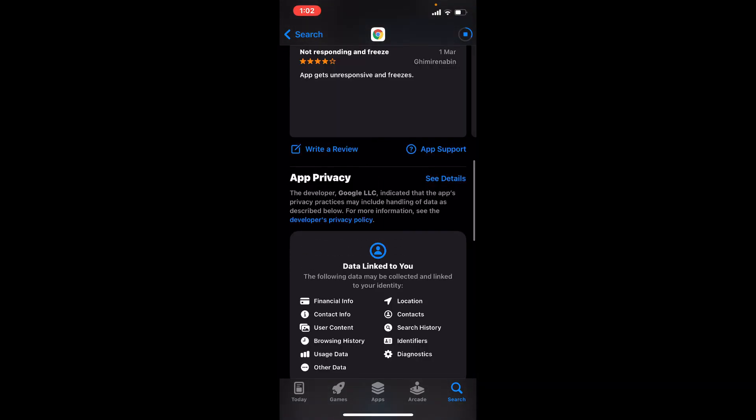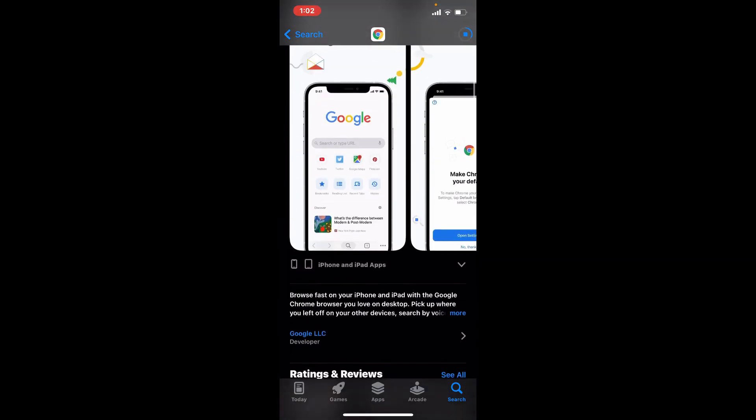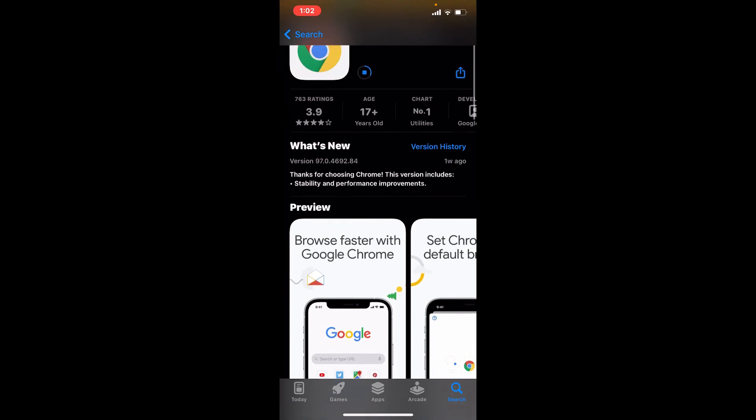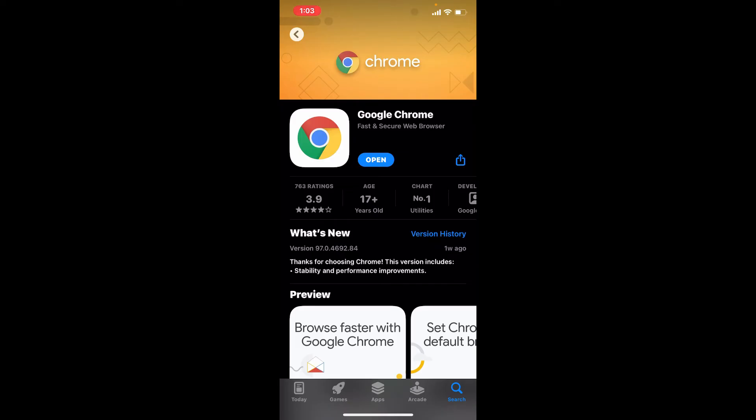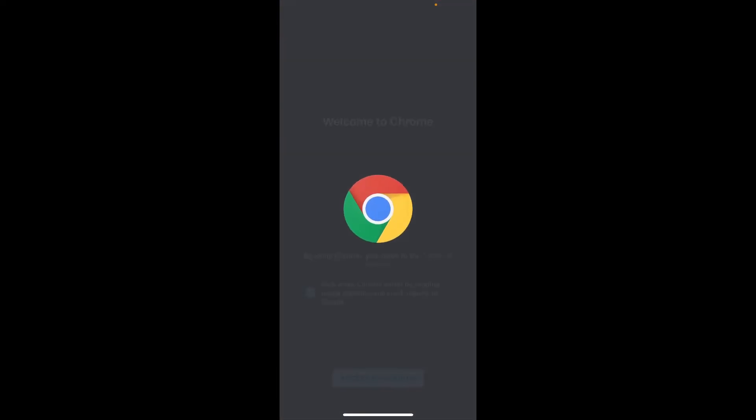You can browse faster on your iPhone and iPad with the Google Chrome browser. You can also use it for your desktop, Android, and other devices as well. Soon after the application gets downloaded and it's ready for use, you'll be able to see an open button popping up right beneath the app.